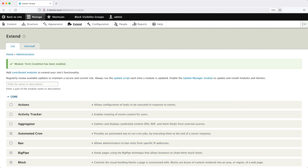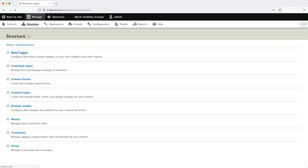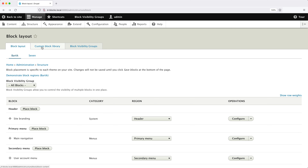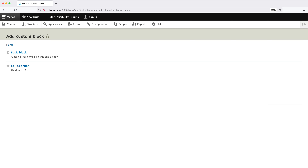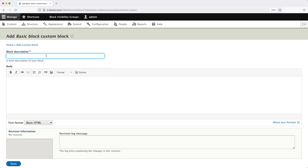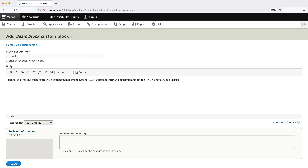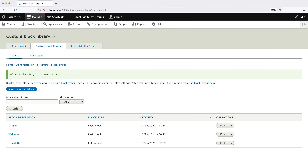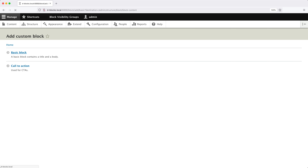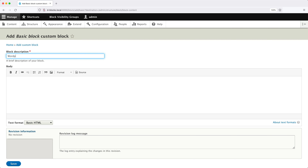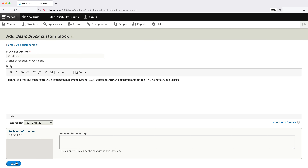Let's first create the two new blocks. Go to Structure, Block Layout, then click on Custom Block Library, then Add Custom Block and let's create a basic block. Enter "Drupal" into the description and then just add in some random text, then click Save. Now let's create the second block: click Add Custom Block, basic block, enter "WordPress" into the block description and then enter some random text, then click Save.